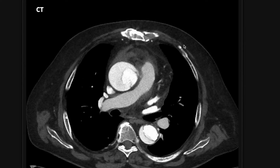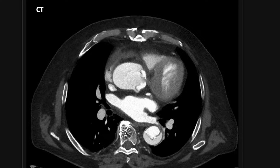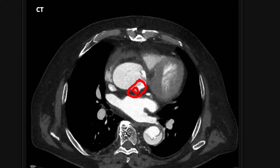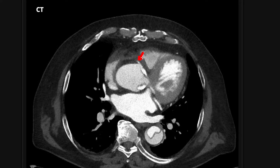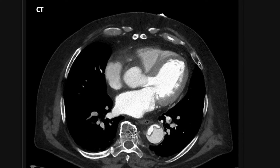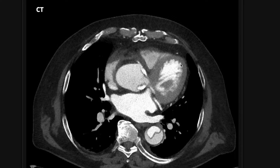Another thing to think about is whether the dissection flap involves the coronary arteries. Here's the origin of the left main coronary artery, and there's a little bit of false lumen — the darker part — involving that origin. That's important because if a coronary artery arises entirely from the false lumen, you can have a myocardial infarct. In this case, the right coronary artery is coming off the false lumen, which is important for the surgeon to know.